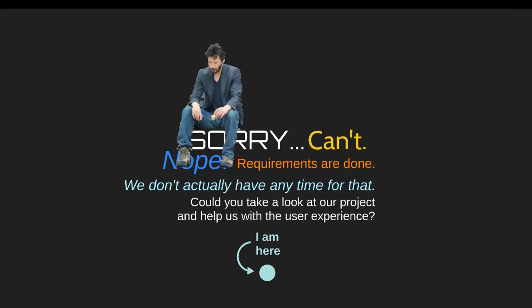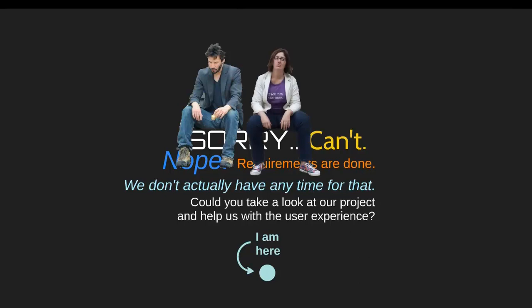And it was just this big wall of nope, which as a user experience person didn't feel very good. This is me having the sudden and abrupt realization that I was actually just a checkbox in my organization.